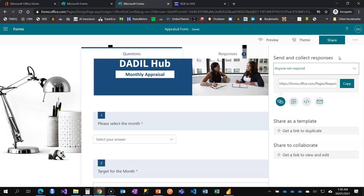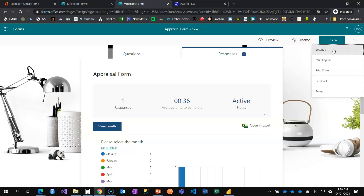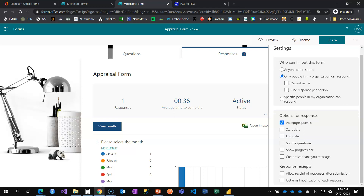Even when sharing within your organization, there are times you want responses to be anonymous — for example, when collecting honest feedback and you're not interested in who said what. In that case, go to Settings and remove 'Record Name.' When you remove that setting, the form will not capture names.